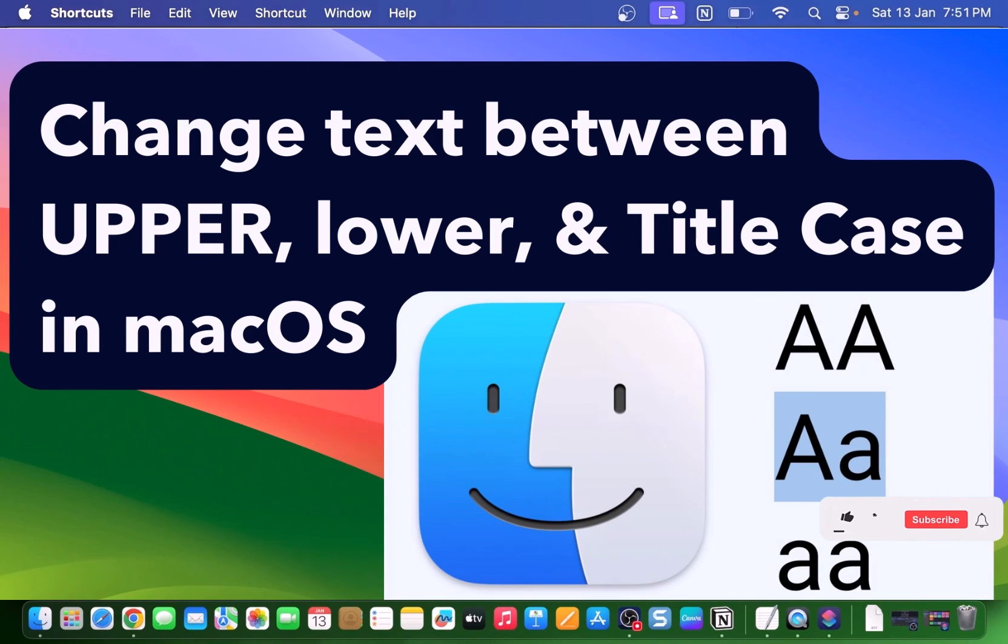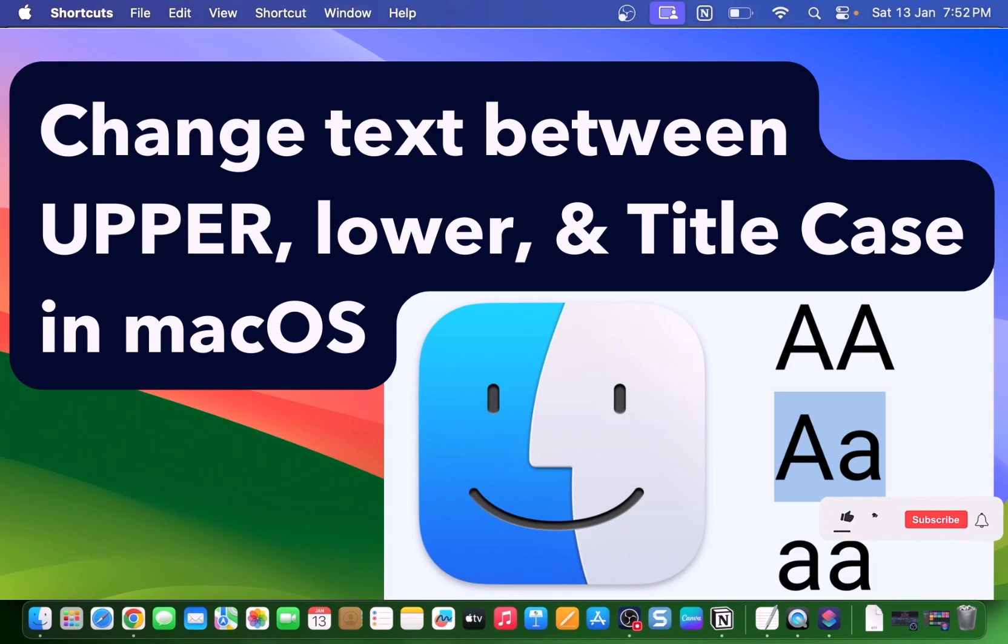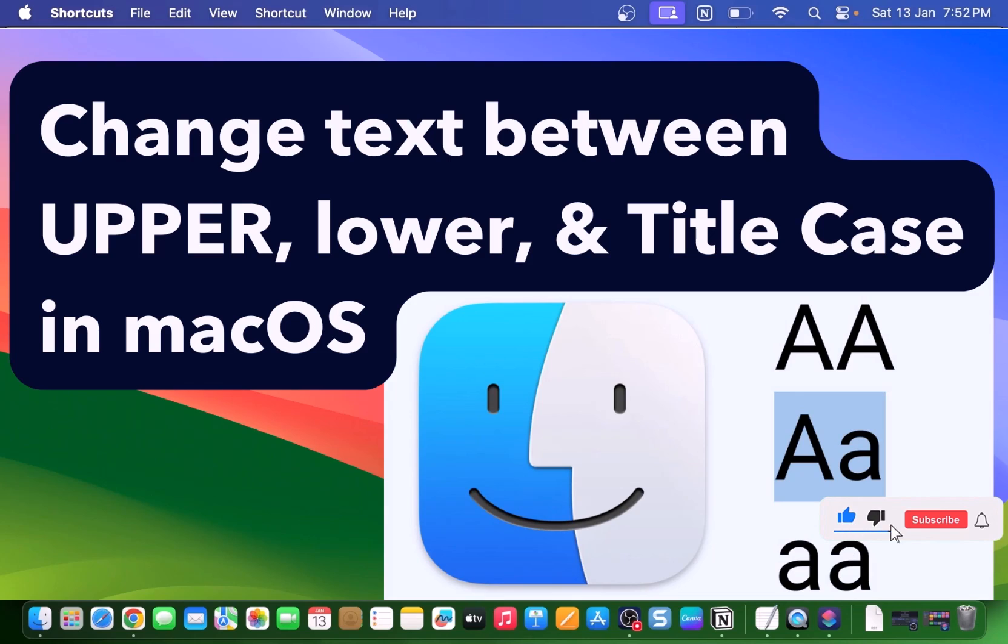So there you have it folks. Changing text capitalization on your Mac has never been easier. Say goodbye to tedious retyping and hello to a more efficient way of getting things done. Give it a try and let me know how it goes. Thanks for watching and until next time, stay tuned for more awesome macOS tips and tricks.